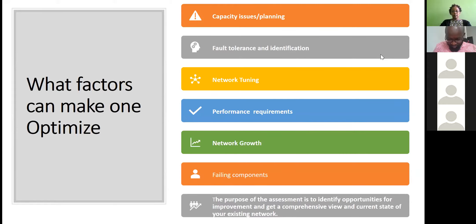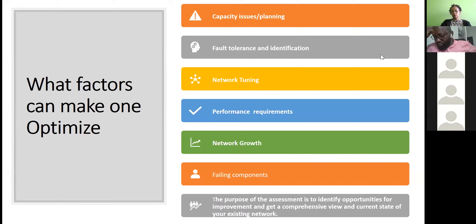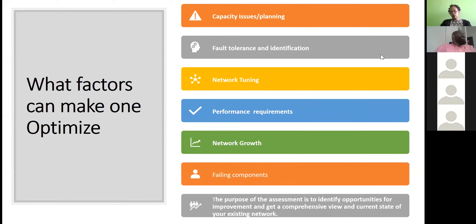Factors that affect optimization include: capacity issues and planning for more capacity; identifying and resolving network faults; network tuning; performance requirements — applications are now defining what type of network requirements they need. Network growth planning is critical — for example, if you're hosting a conference with 2,000 people for a fortnight, you need to have catered for that temporary growth. Failing components — software bugs and hardware issues — should be identified proactively so you can fix them before your network starts breaking down.